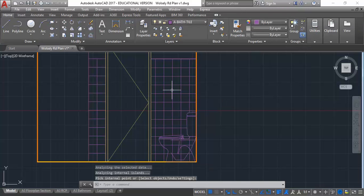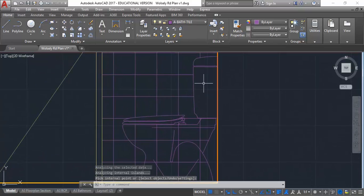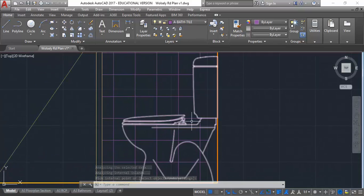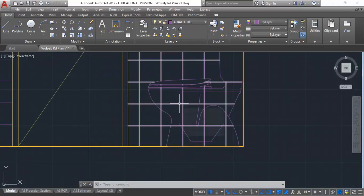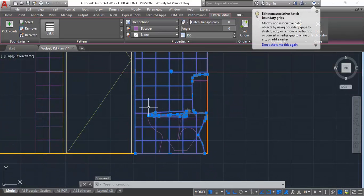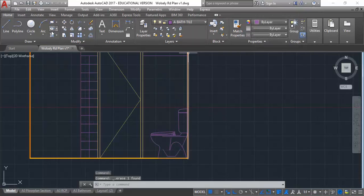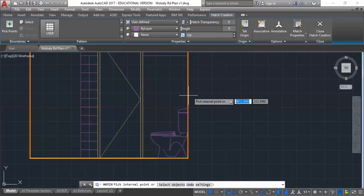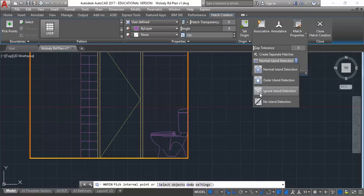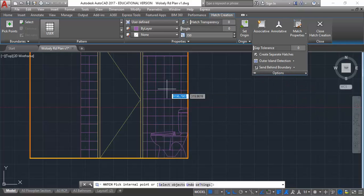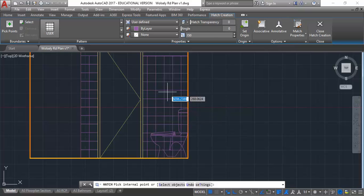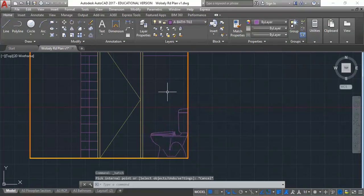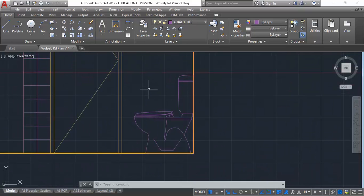I'll click to place it and press enter so you can see exactly what's happened. It's gone around the cistern but not the pan. I'll delete that. I'll try another option. I'll try outer island detection, but that's still not working. It's getting this island in here but not working for the rest. Those options aren't going to give me what I want. Do you remember what to do if the hatch boundary isn't coming up automatically? Maybe you can draw a polyline? Always remember that. If the hatches don't come up automatically, you can always draw a polyline manually.